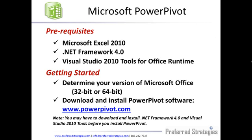Hello, my name is Adam Krieger with Preferred Strategies. I'd like to provide a brief video introduction into where to go to download and install the Microsoft PowerPivot plugin for Excel 2010 or newer.